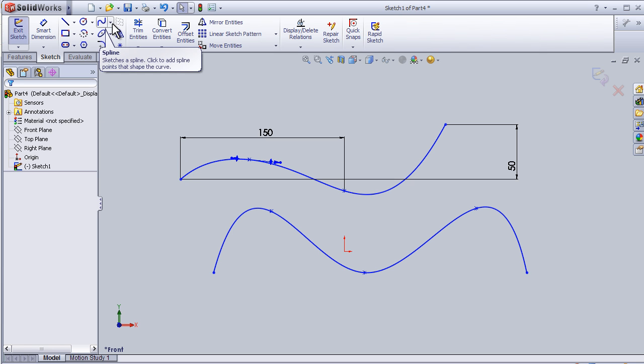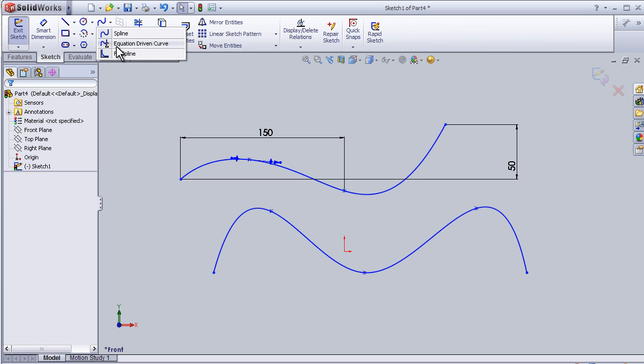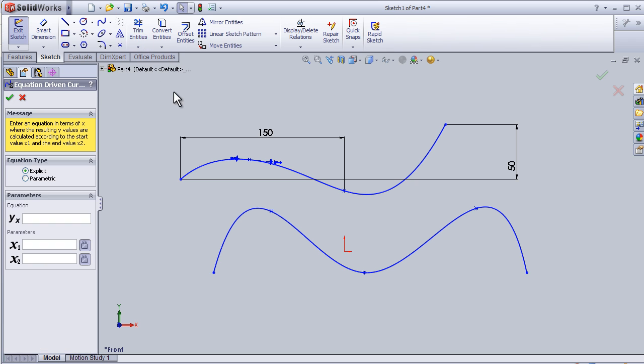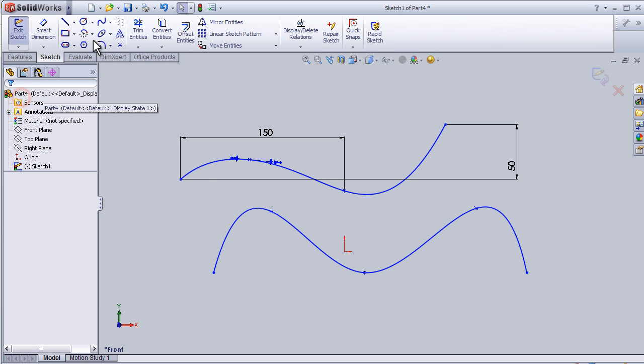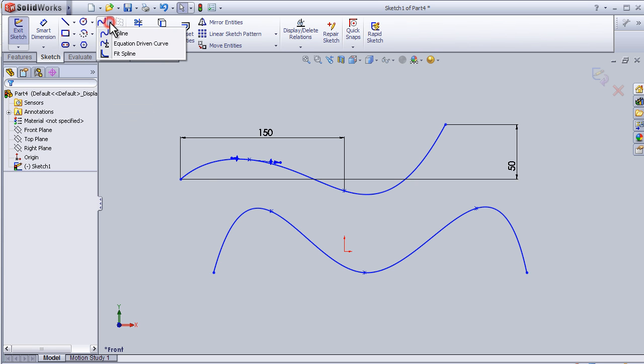Also, under the spline menu, there are equation-driven curve and spline. This tool can be used in more advanced tutorials that I'm going to cover. And here, the last one, fit spline—I'm going to talk about it later in this series of tutorials.